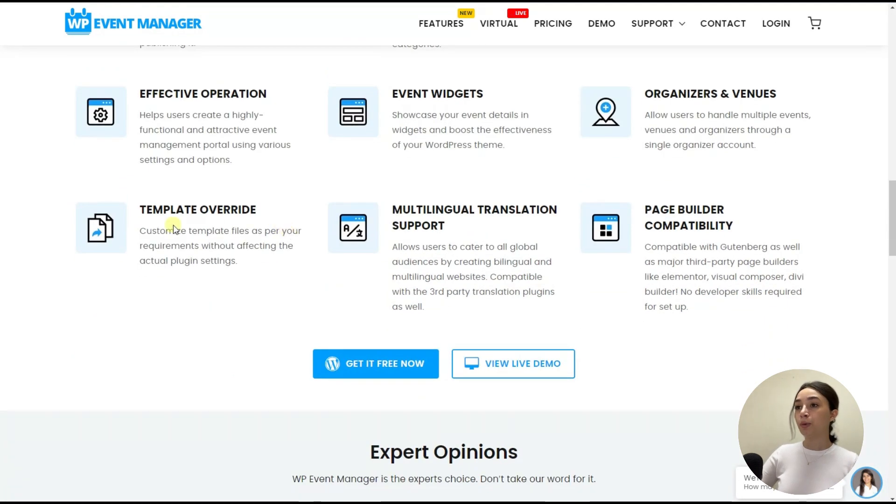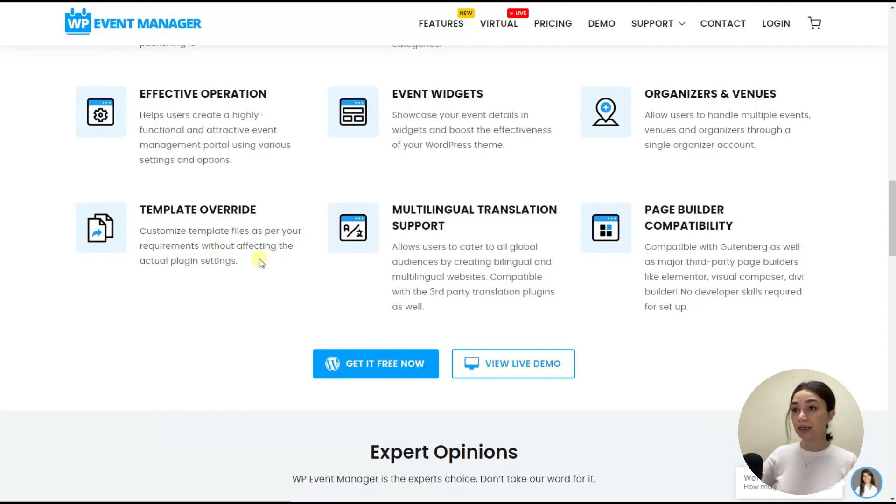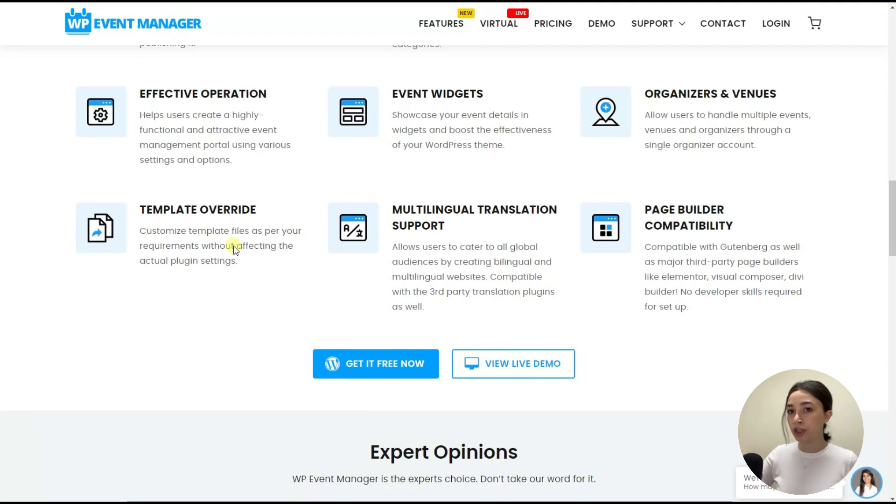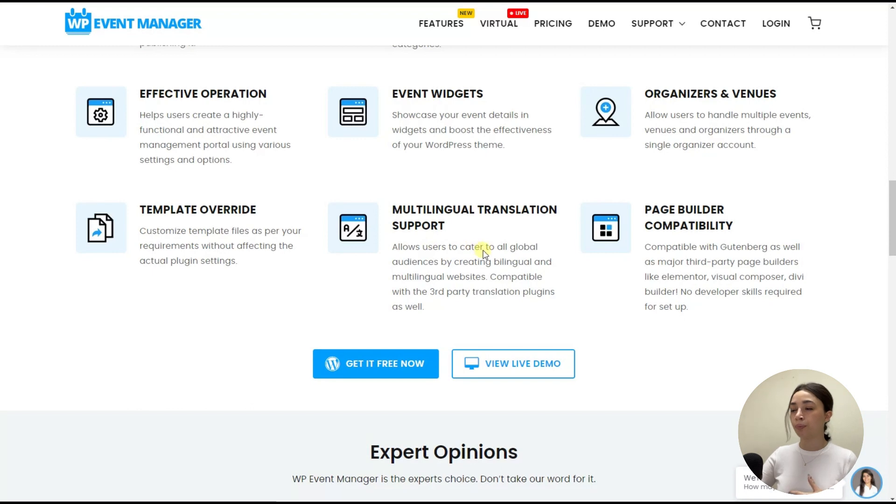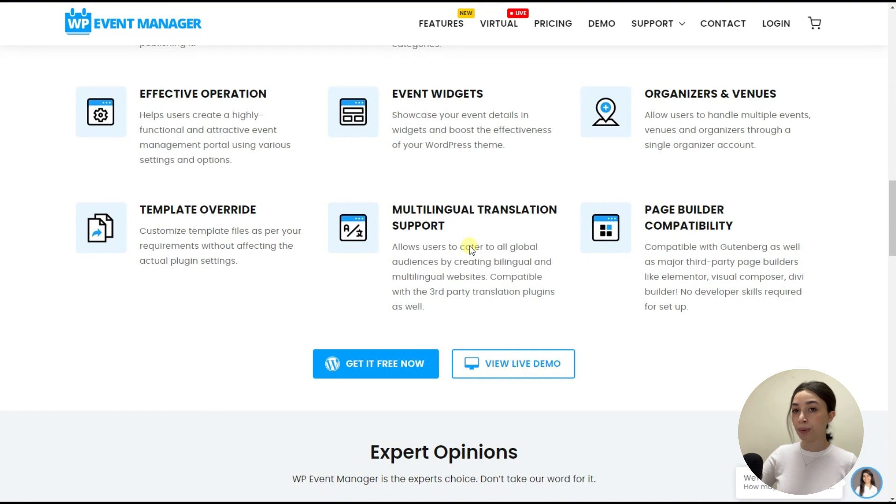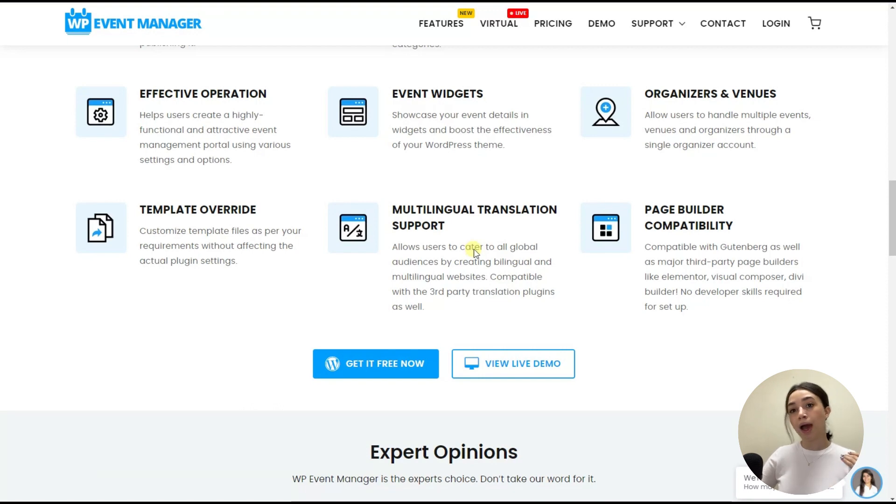And then we have template override, which means you can customize template files as per your requirement without affecting the actual plugin settings. So you do not have to change anything in a plugin settings, but you can still do template override. And then we have multilingual translation and support. This is the last step that I'm mentioning, but perhaps the most important. With WP Event Manager, you will get quick support in many different languages, multilingual support. So there is no language barriers with WP Event Manager.